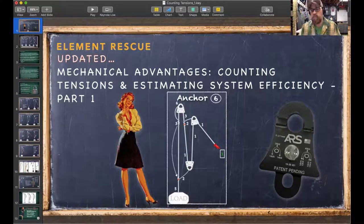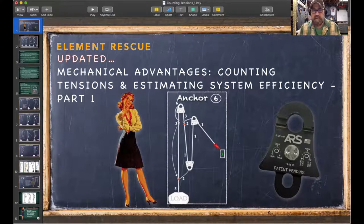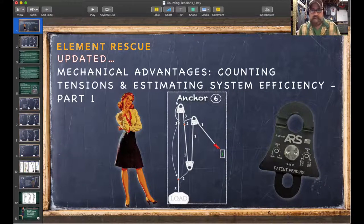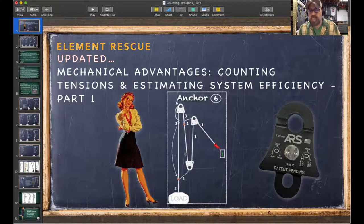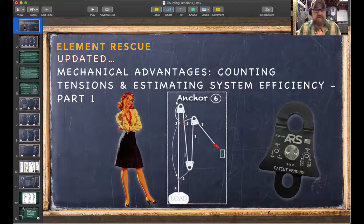We'll go into examples of the relevance of counting tensions. This is very Newtonian in nature — meaning it's linear physics, and nothing in the real world where you work is truly linear. It's all nonlinear. So there are a lot of other things that play a role in your true actual mechanical advantage, but this is where we have to start.